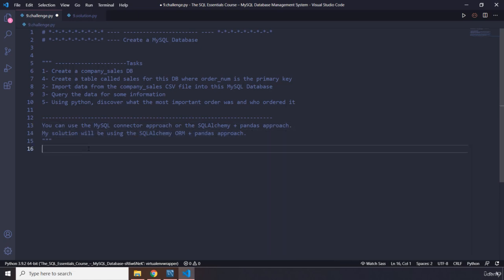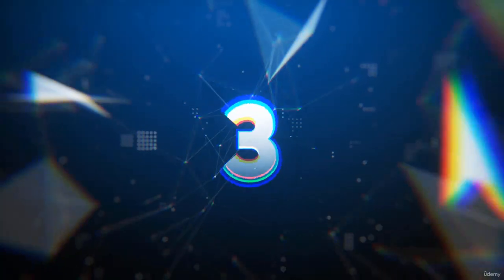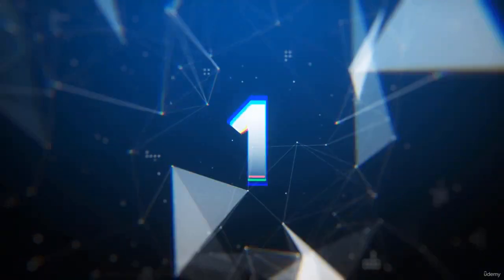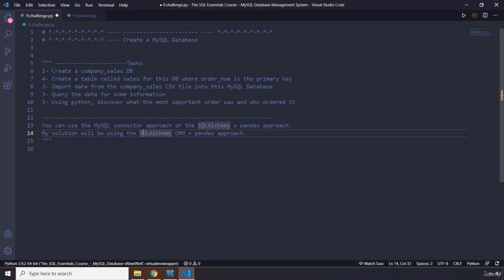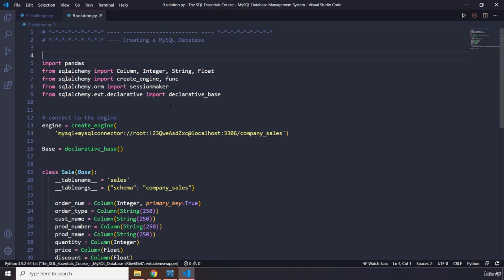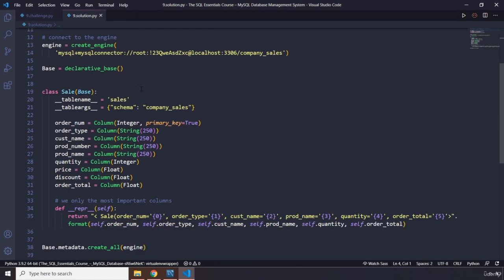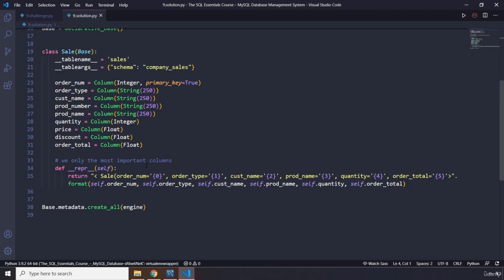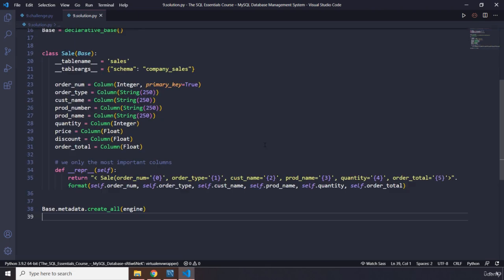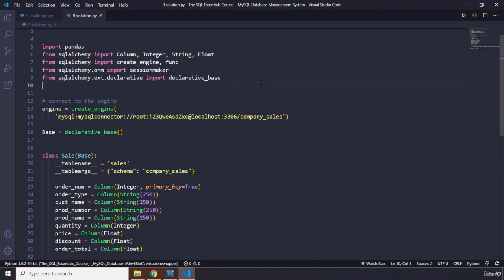I will provide my solution in SQLAlchemy plus pandas approach. So go ahead, pause the video, and after three seconds you're going to see my solution. Alright, so how was it? I'm sure you did great. Let me save this file. I've already taken the liberty to provide some stuff here. These are very simple, very repetitive, so I don't want to waste your time.